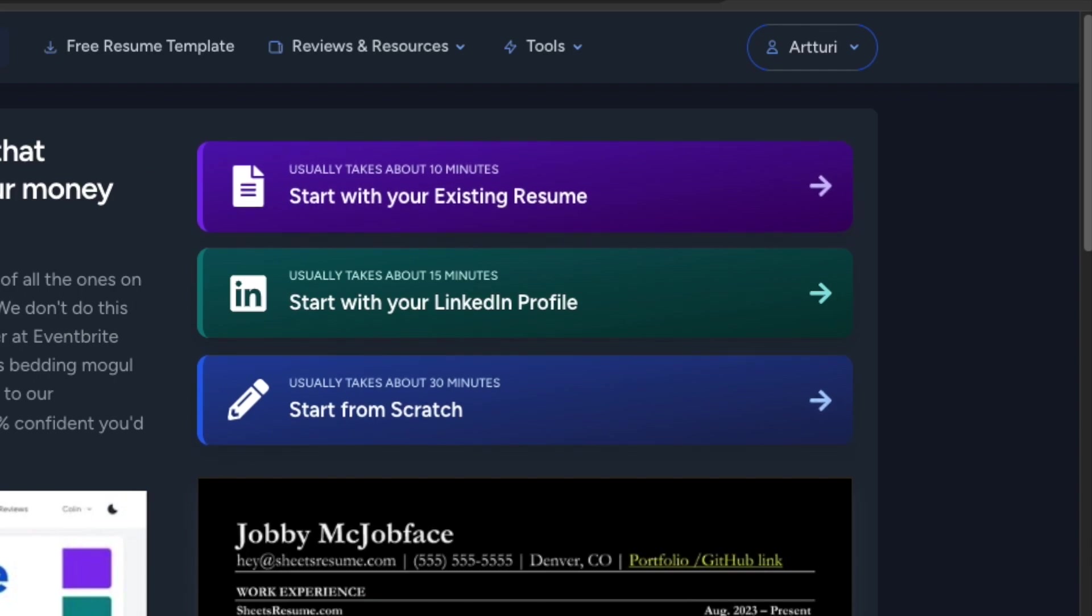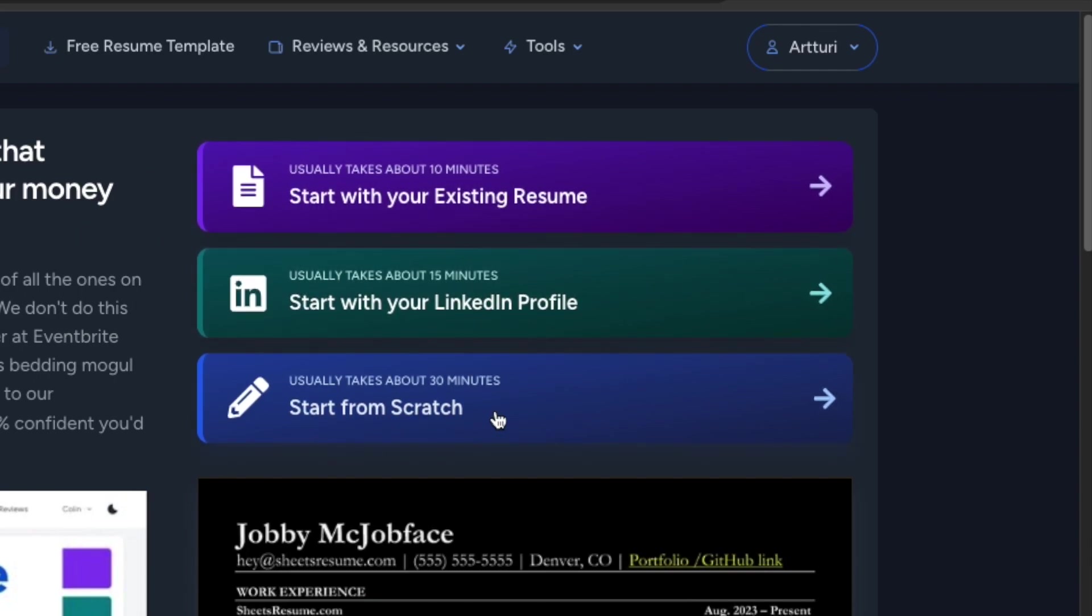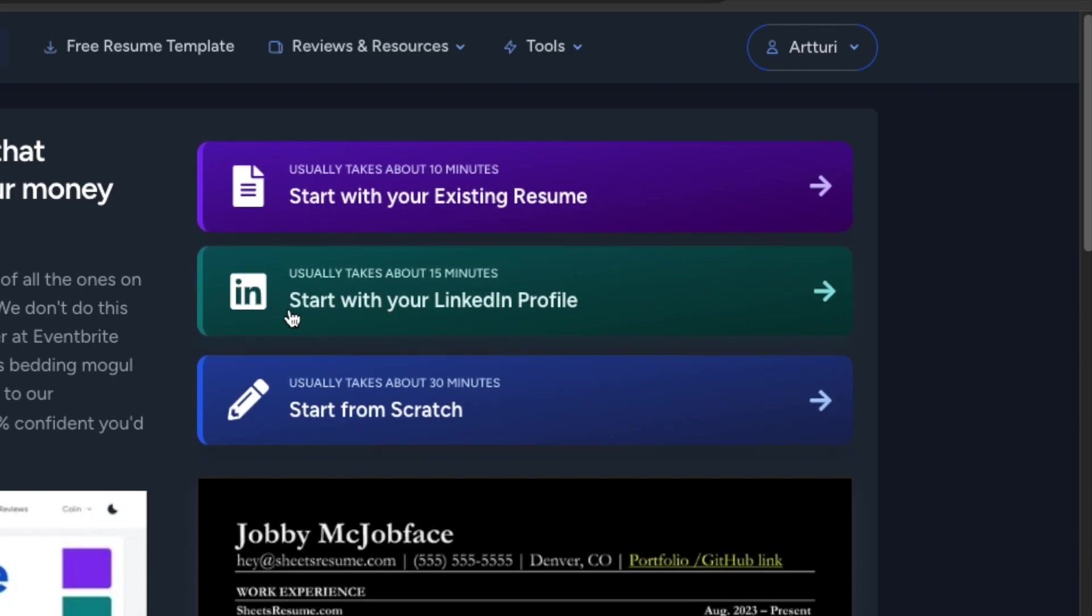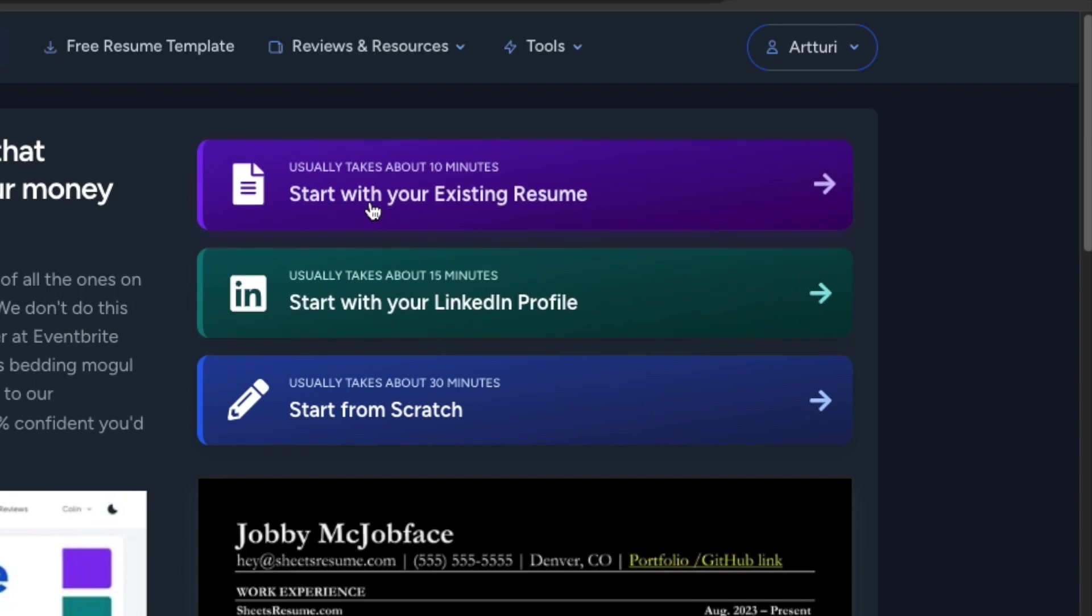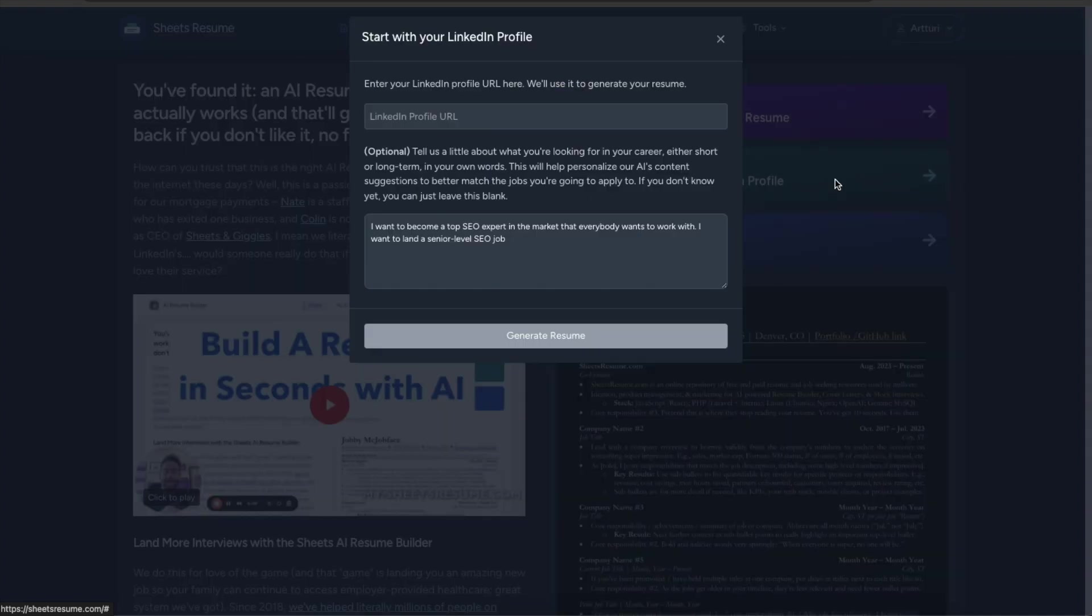First and foremost once you're on the home page just pick one of these options. So start from scratch, start with your LinkedIn profile or start with your existing resume and I'm going to go with the start with your LinkedIn profile first.